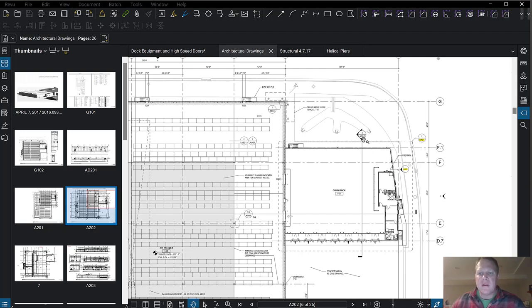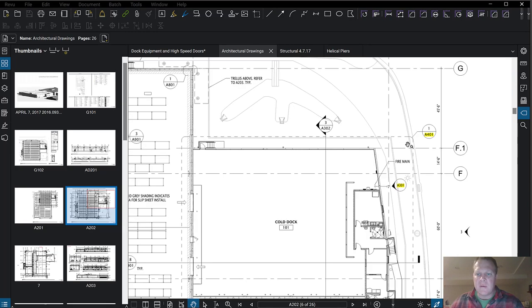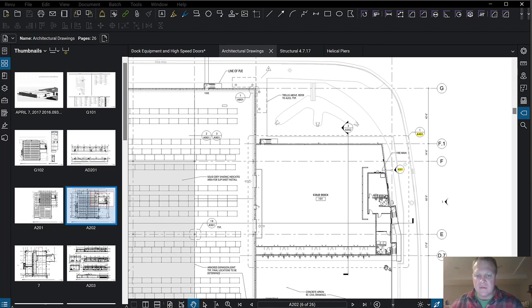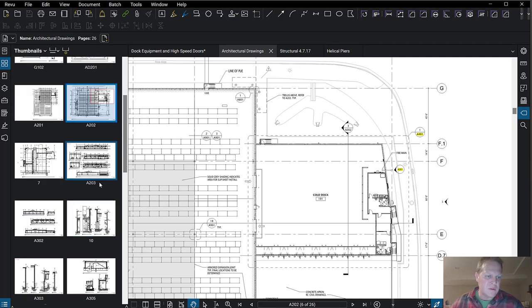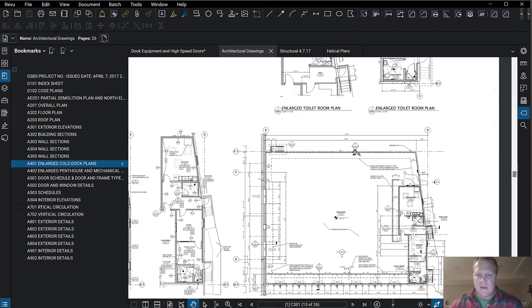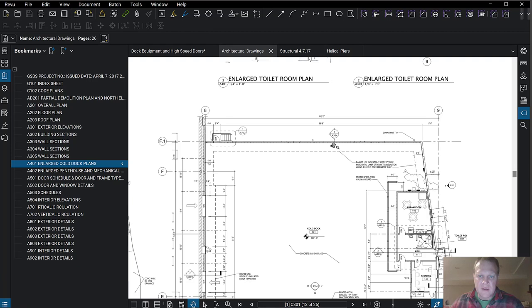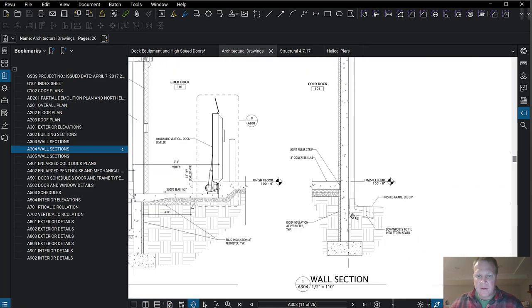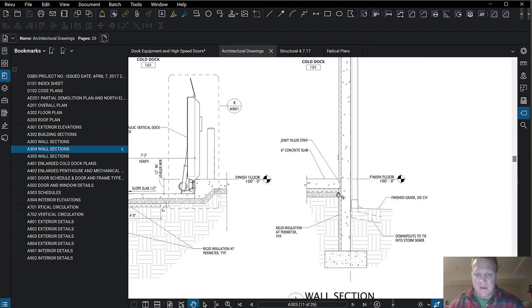Let's continue in the architectural drawings and look at wall types. Anything with that dashed rectangle calling out sheet 401, detail 1 — let's go look at that. Going to detail 1, we have a footing pretty far down, rigid insulation on the inside underground, a concrete slab, and then a 2.5-inch IMP liner panel. IMP stands for insulated metal panel.